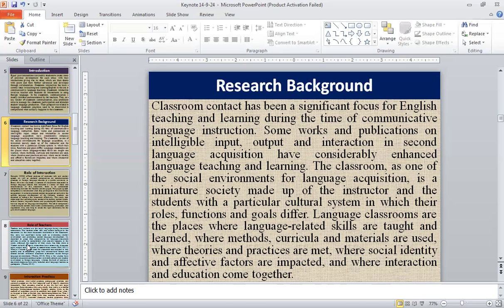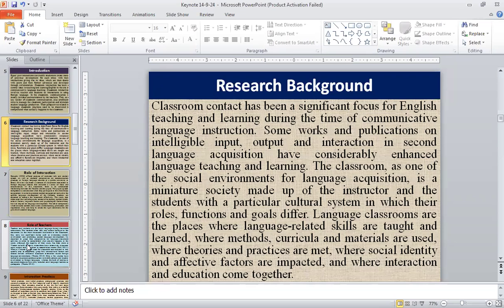Some works and publications on intelligible input, output, and interaction in second language acquisition have considerably enhanced language teaching and learning. The classroom, as one of the social environments for language acquisition, is a miniature society made up of the instructor and students with a particular cultural system in which their roles, functions, and goals differ. Language classrooms are places where language-related skills are taught, methods, curricula, and materials are used, theories and practices are met, social identity and affective factors are imparted, and where interaction and education come together.